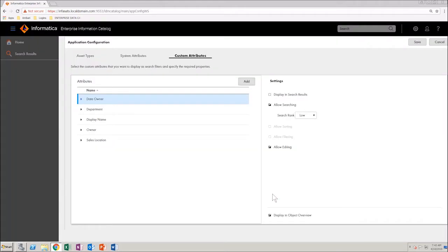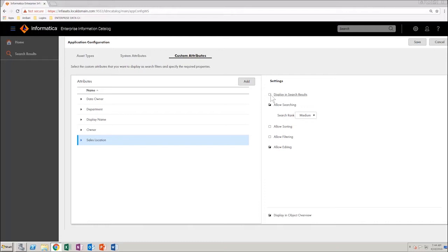Next, select the Sales Location attribute. Ensure that you have configured the following: Display in Search Results checkbox is selected, Allow Searching checkbox is selected, and Search Rank is high.